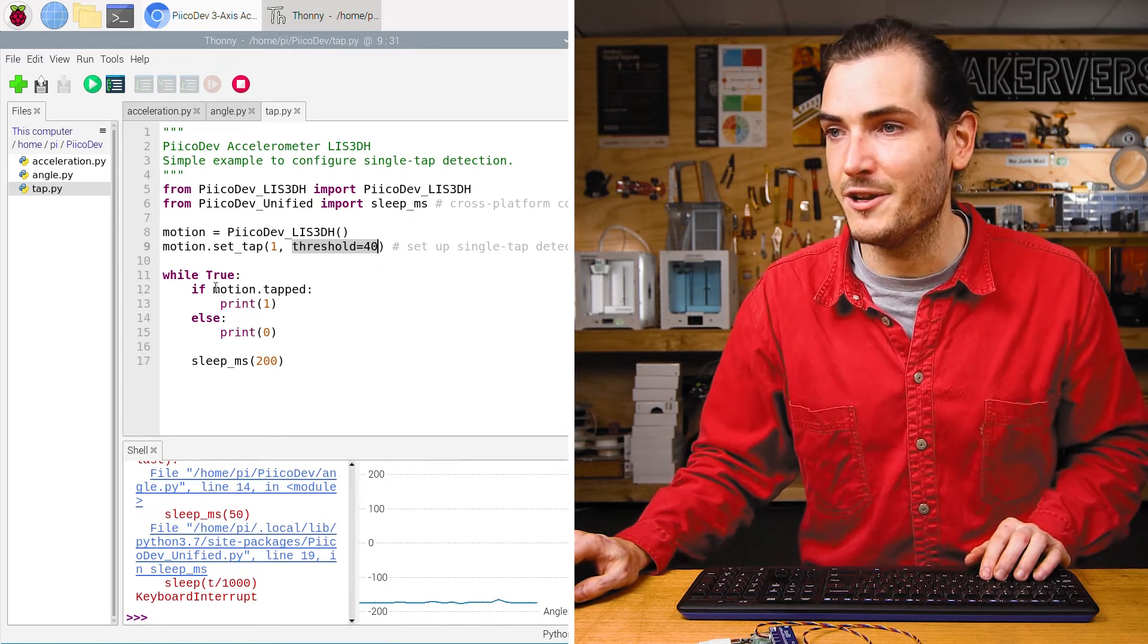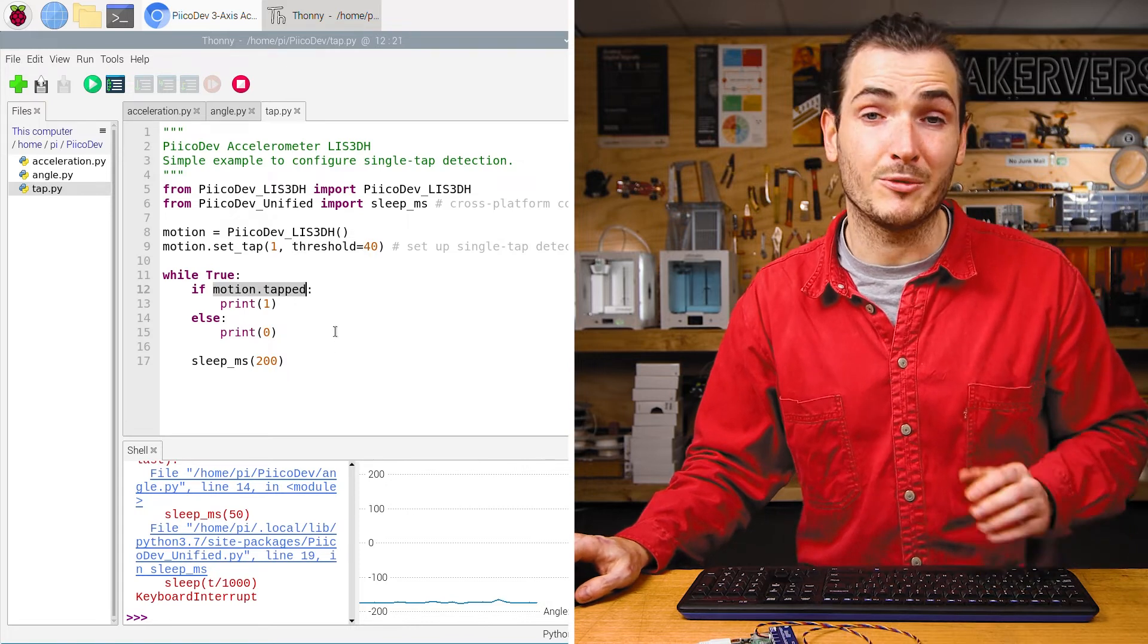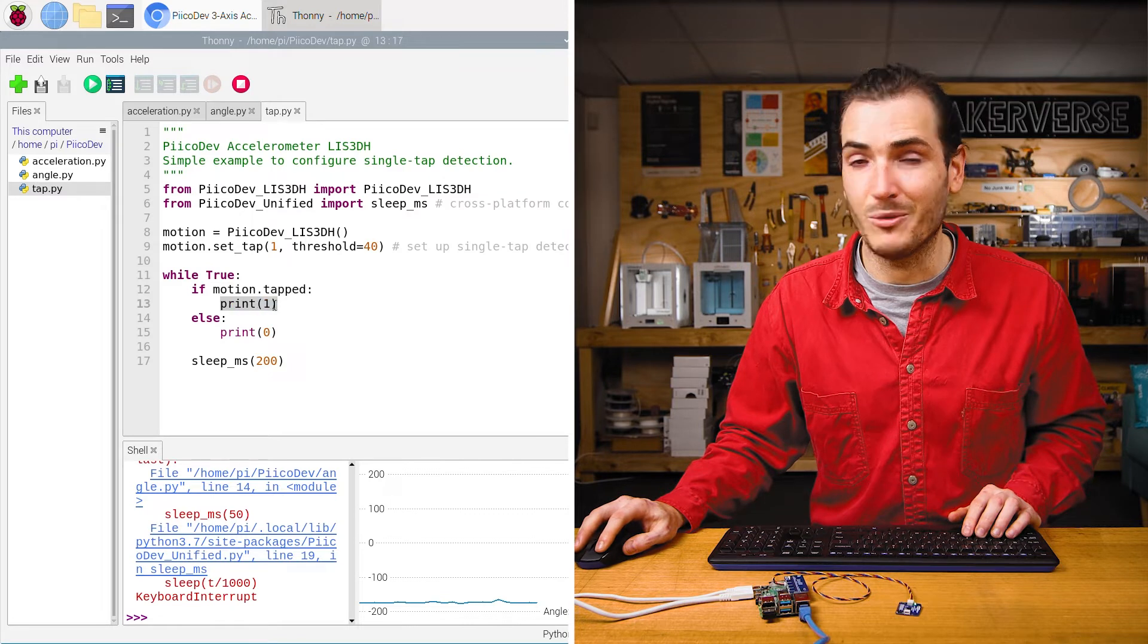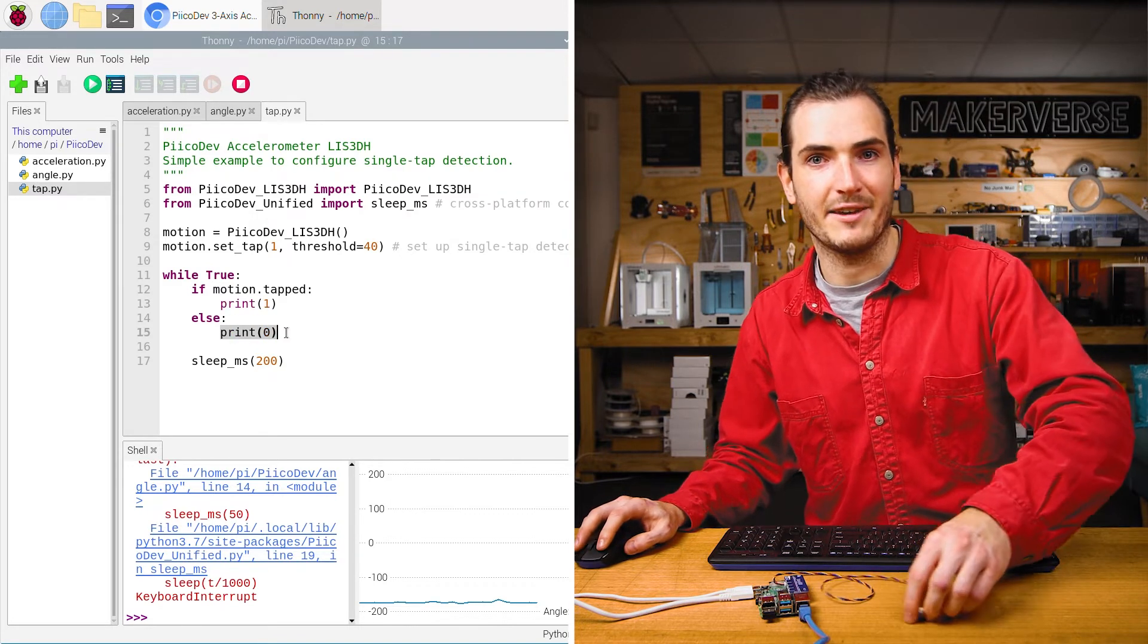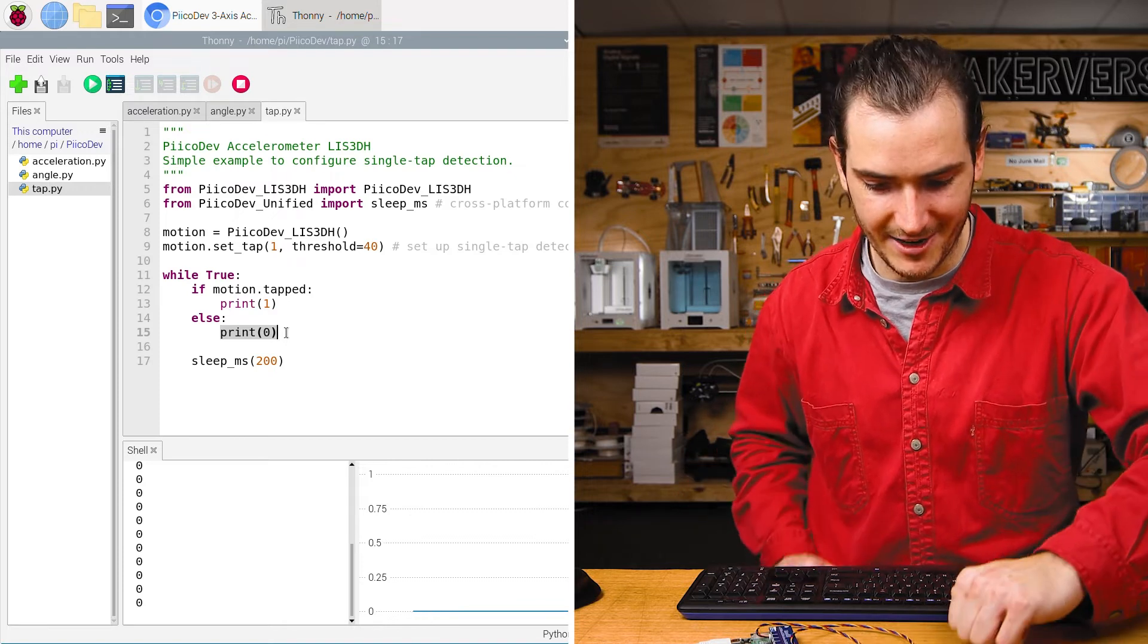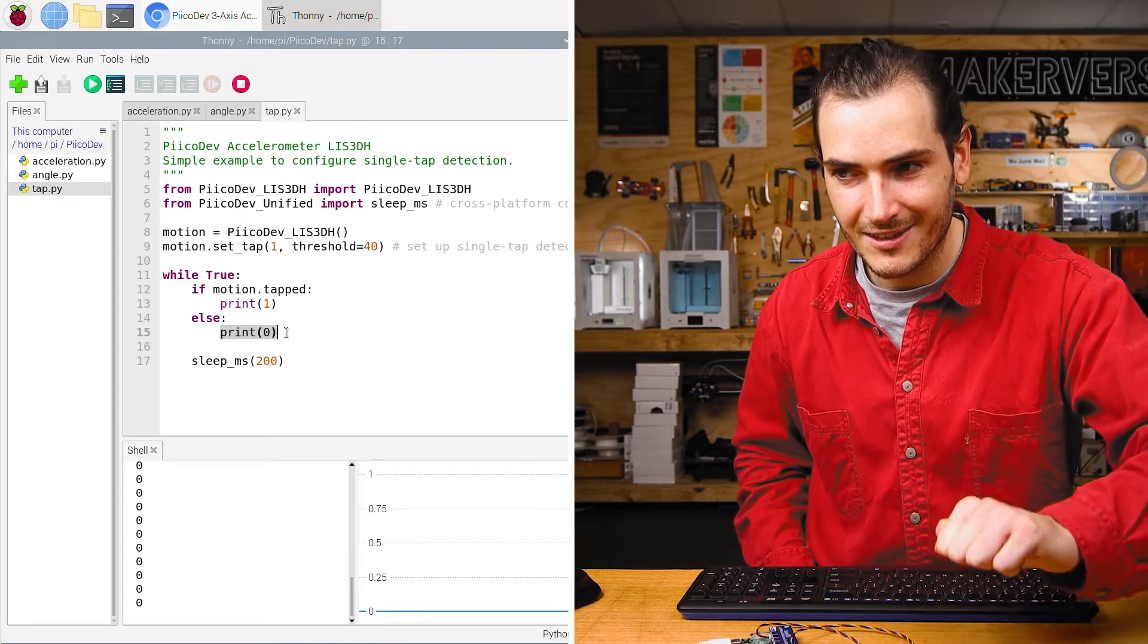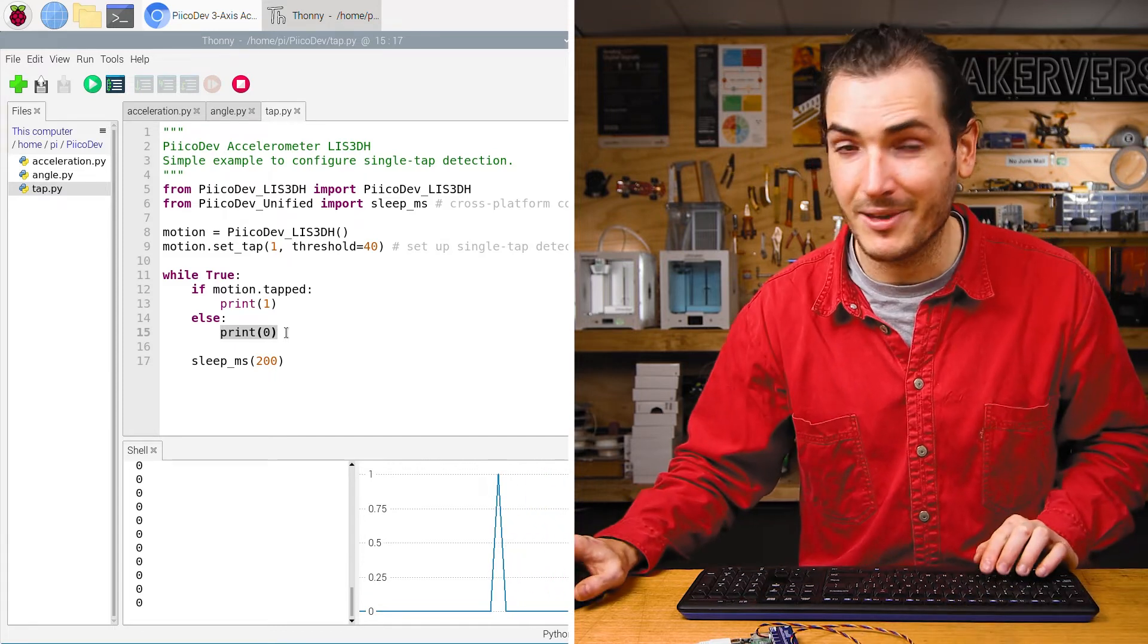Then in the infinite loop, we query motion dot tapped, which will return true or false. If the accelerometer detected a tap, we'll print a one, otherwise we'll print a zero. Let's take it for a spin. I'm printing all zero. So there's no tapping detected. And if I knock the desk quite hard, we get a tap.